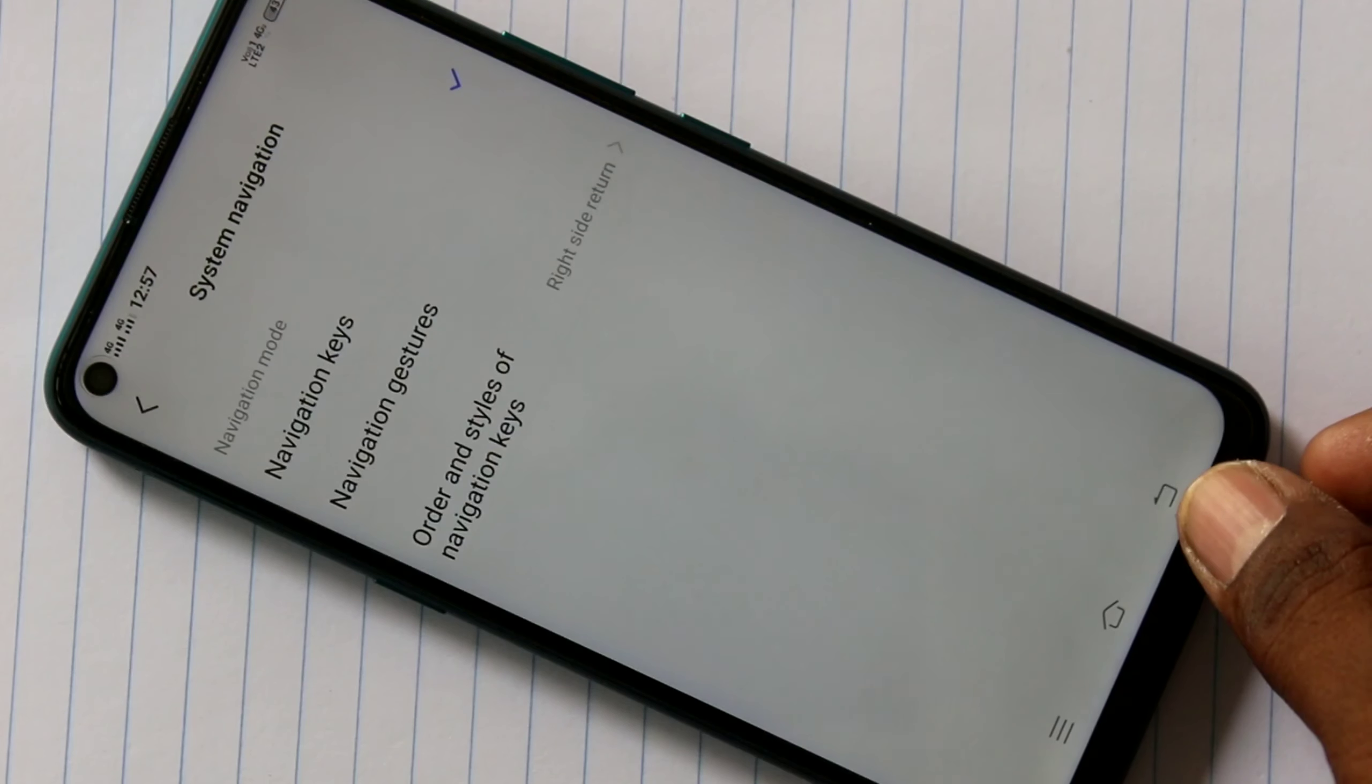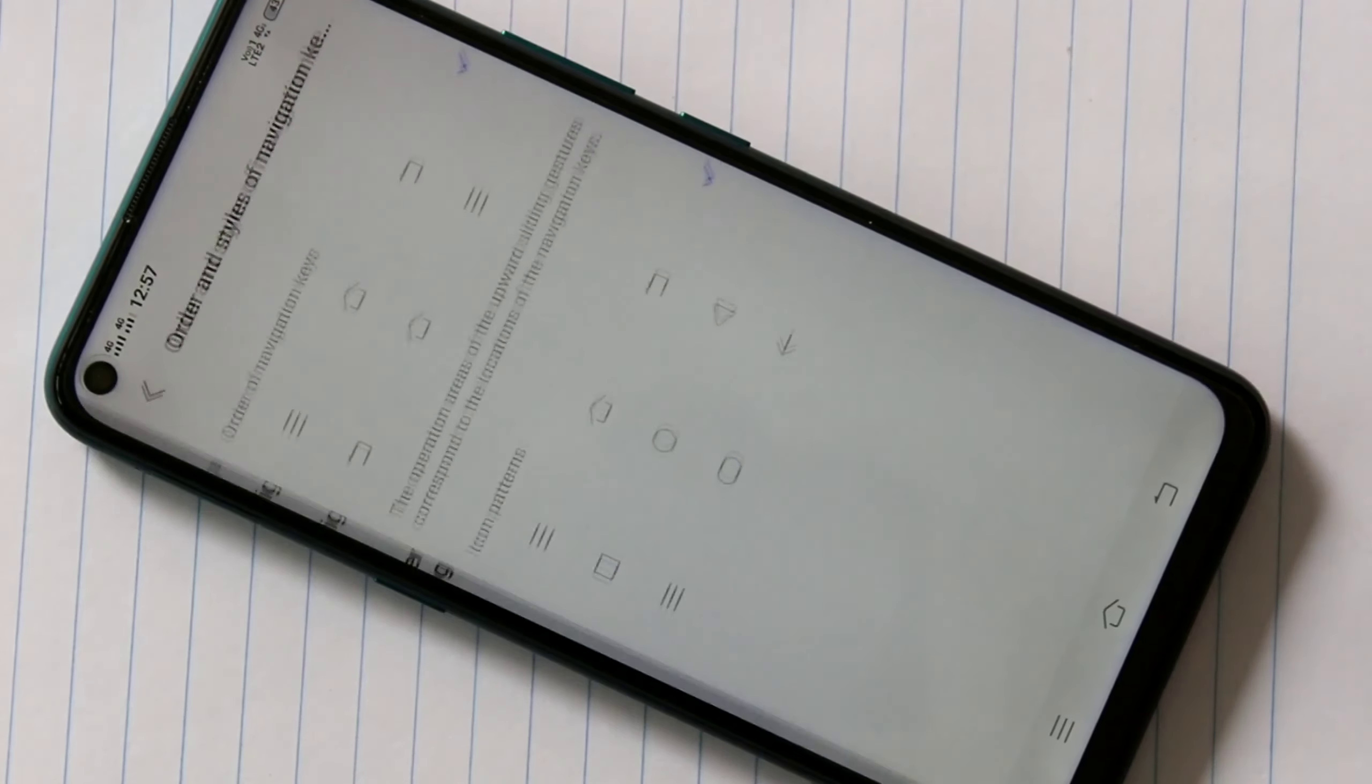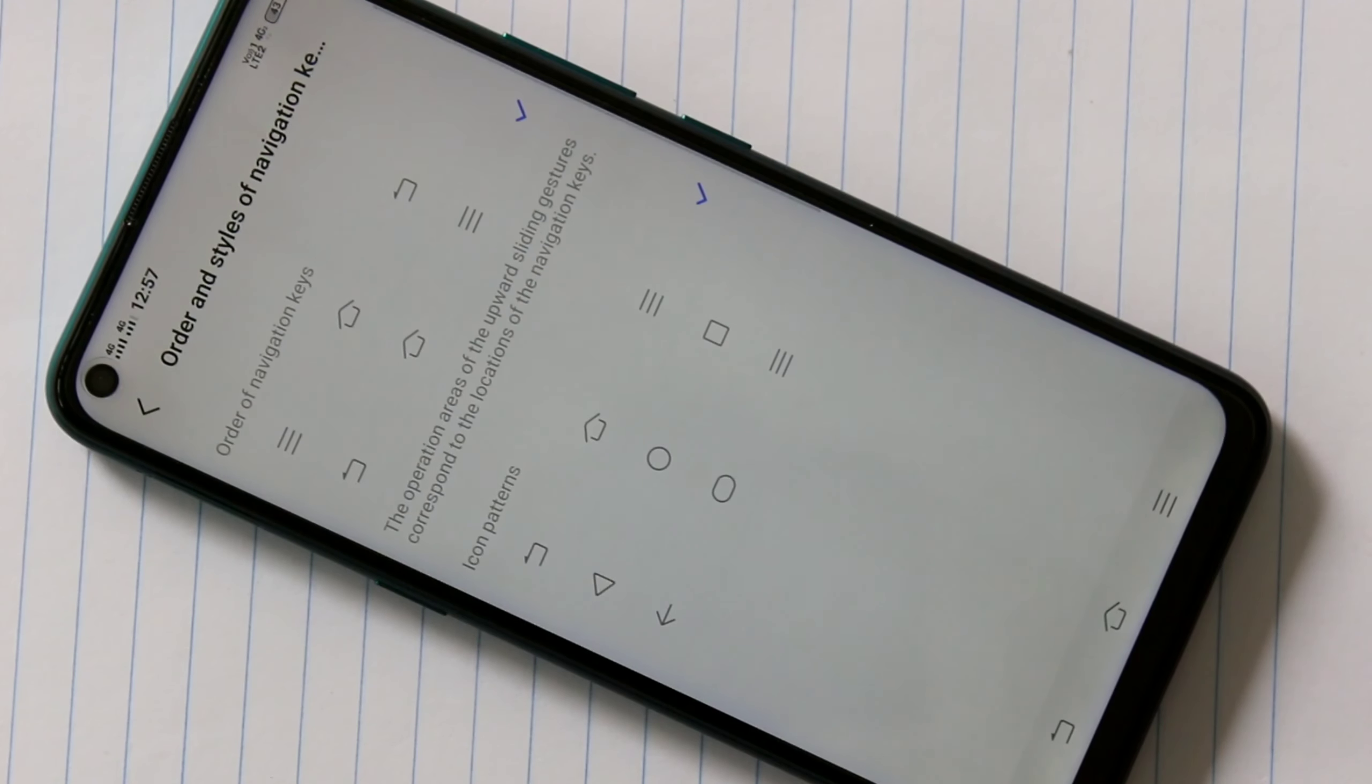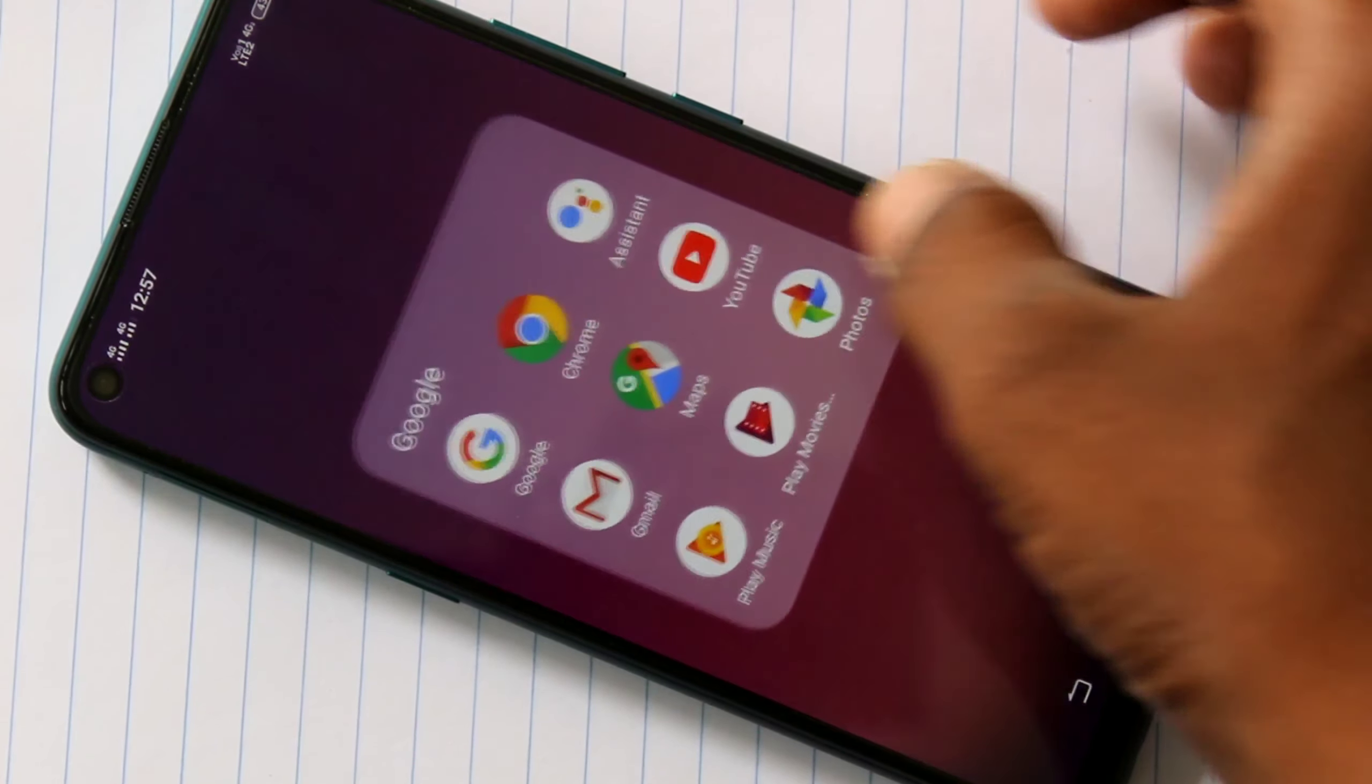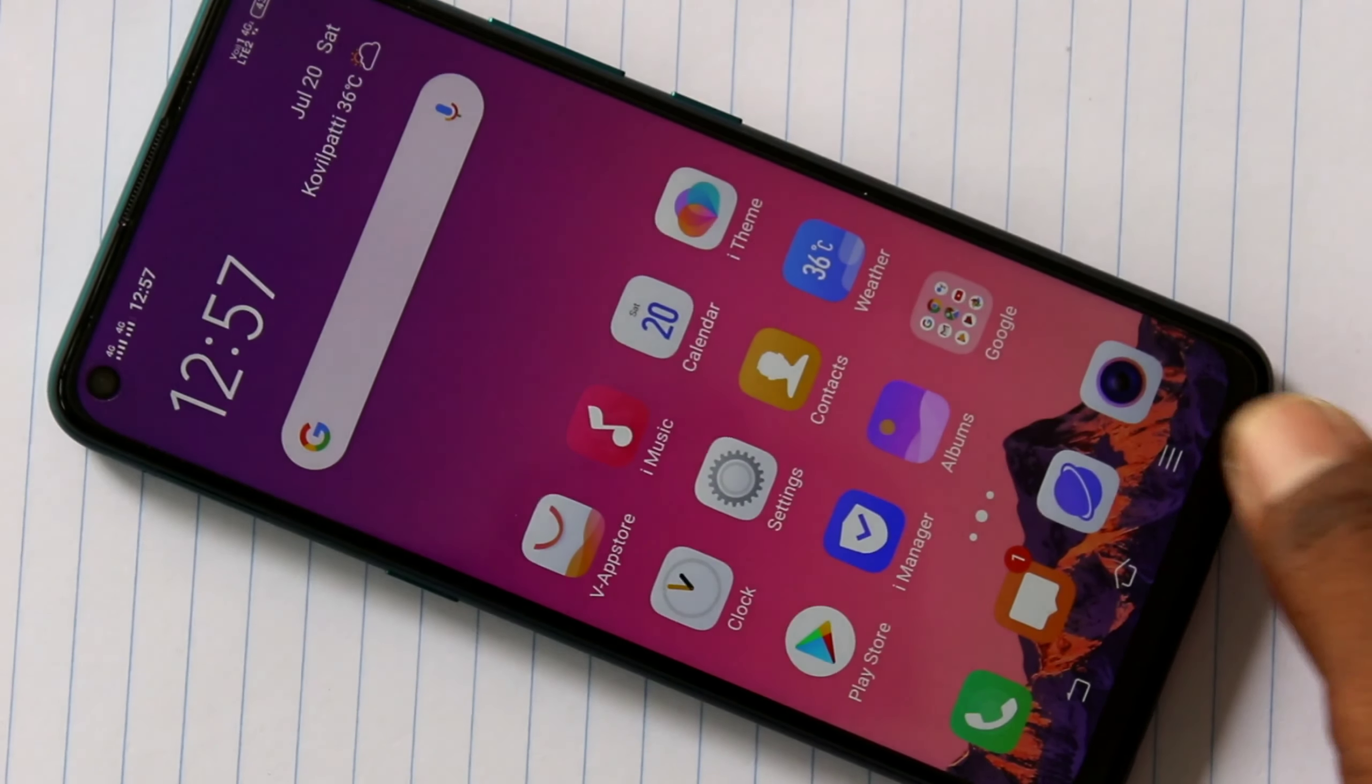Here, these are all the navigation keys. Normally back button is on right side. If you want to reverse it, just click on order and style of navigation and click here. See here, back button goes to left. So in this way, you can change order and style of navigation keys.